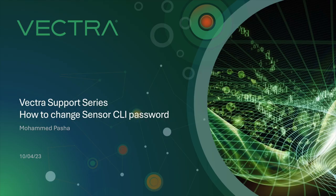Hi and welcome to the support series videos from Vectra. In this series, engineers will go through some of the common requests we see from customers and how to resolve them. Please be sure to subscribe and check back for new videos in the series.